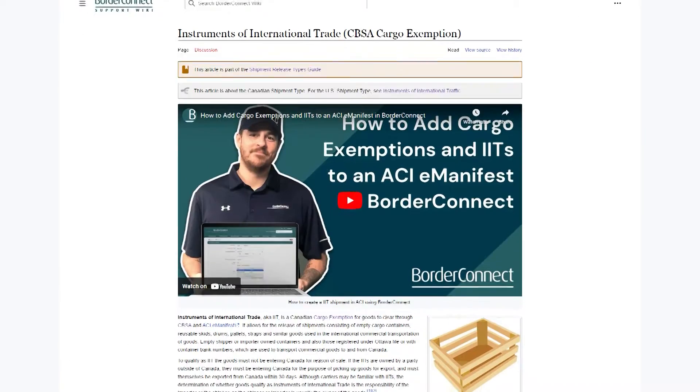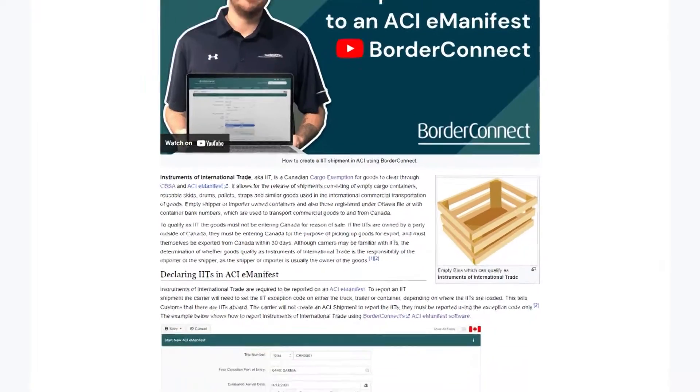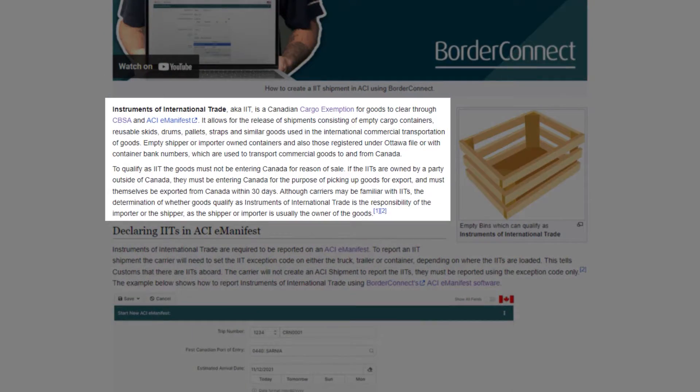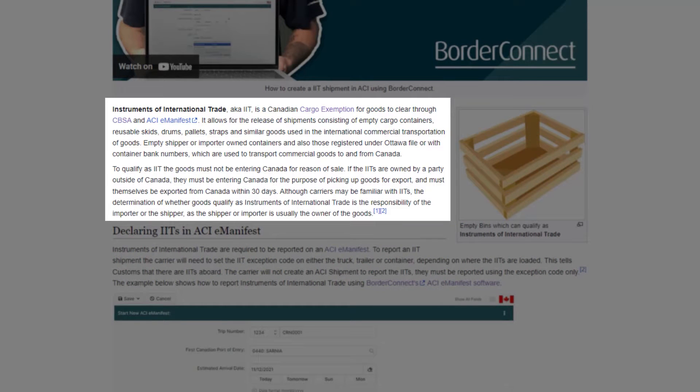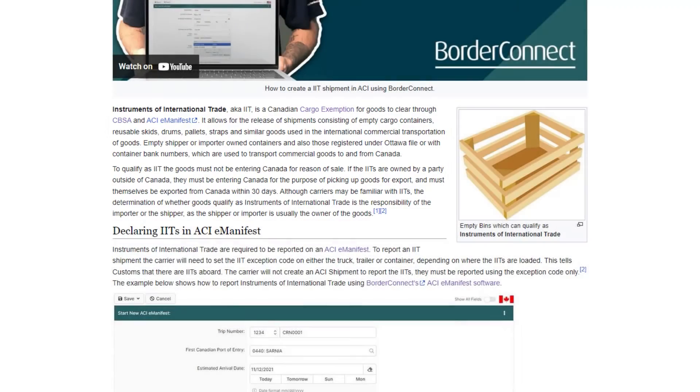Instruments of International Trade, also known as an IIT, allows for the clearance of goods consisting of repeated-use containers, racks, skids, bins, or other similar items meant for transporting goods. To qualify as an IIT on an ACI E-Manifest, the IITs must be suitable for reuse, empty at the time of arrival, and be registered under an Ottawa file with a container bank number.